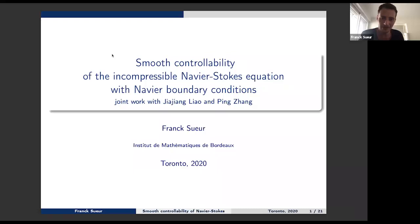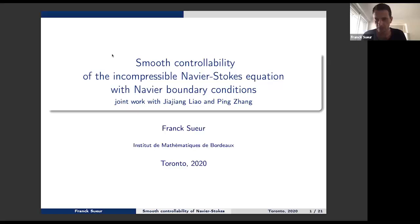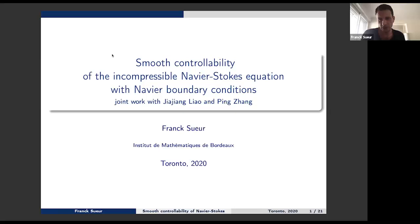I would like to explain how to drive the Navier-Stokes system from some initial state to a final state in a given time. I will consider the case where the fluid occupies a bounded domain, and the control will be on a part of the boundary. On the remaining parts, we prescribe the Navier boundary condition. We would be happy to also deal with the no-slip boundary condition, but for our general results, so far we are only able to deal with the Navier boundary conditions.